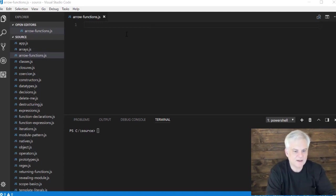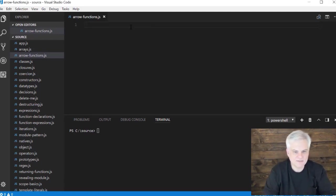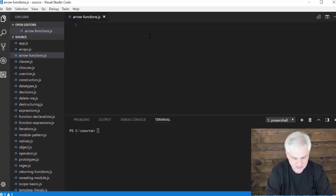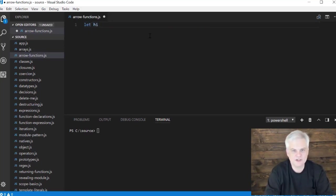Alright, so you can see that I have a file called arrow functions.js that I've already created, and I want to create my very first super simple arrow function. So here we go, I'm going to create a function called hi.